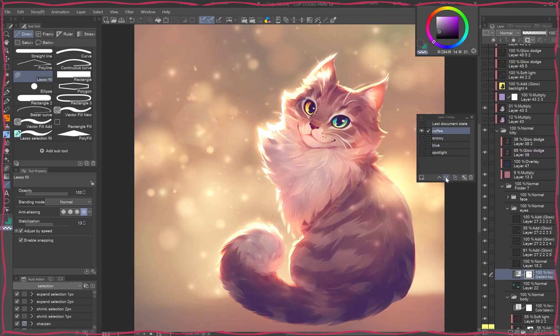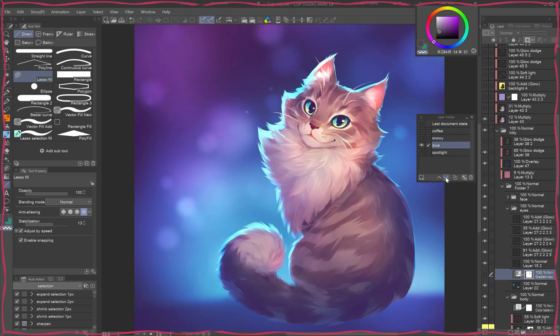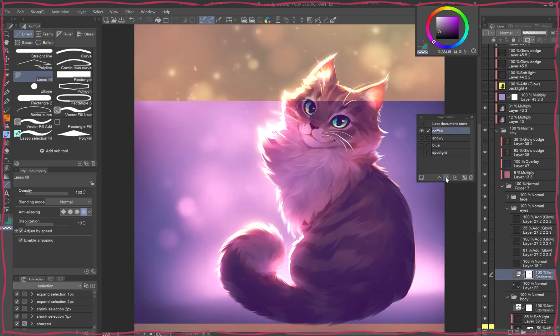Now you have variants with a green-eyed, gold-eyed, and dichromatic cat, without extra layers.